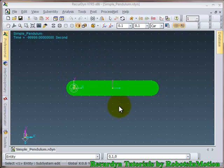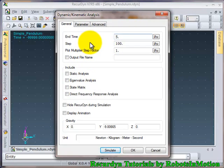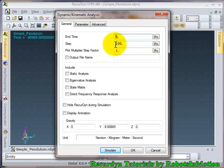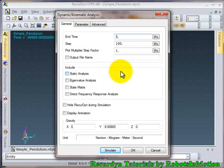So let's click on the simulate button again. In the last tutorial I did not tell you anything about this step size. The step size is basically the number of steps in which the simulation time will be divided — this five second simulation time will be divided into 100 parts, each of 0.05 seconds.